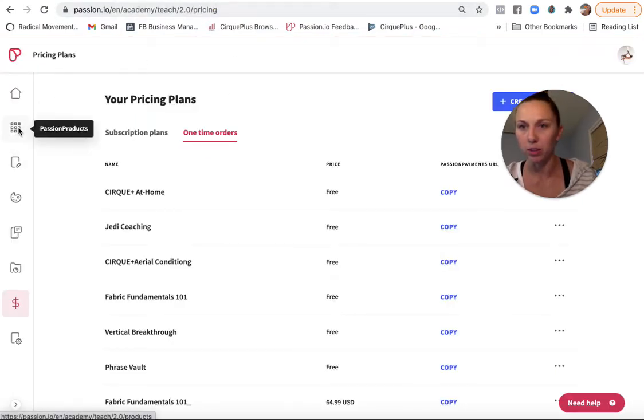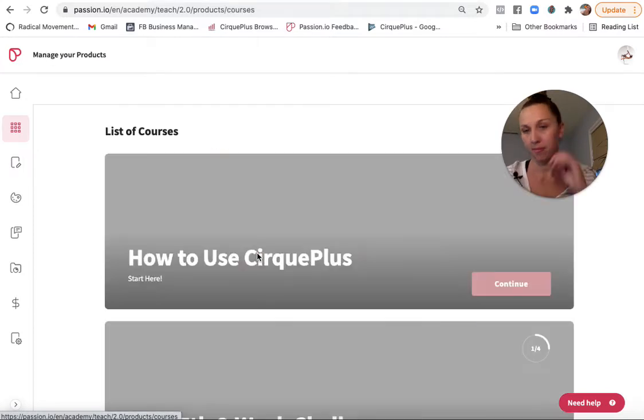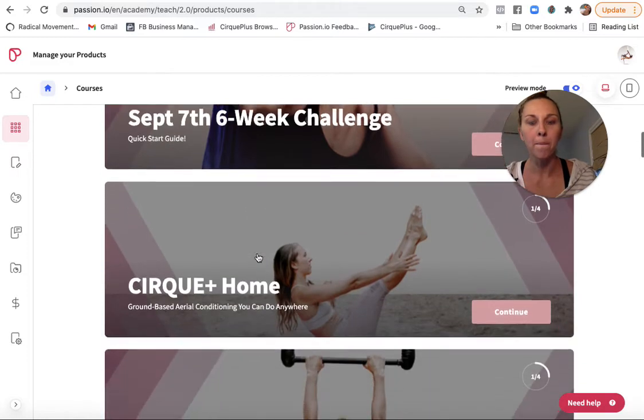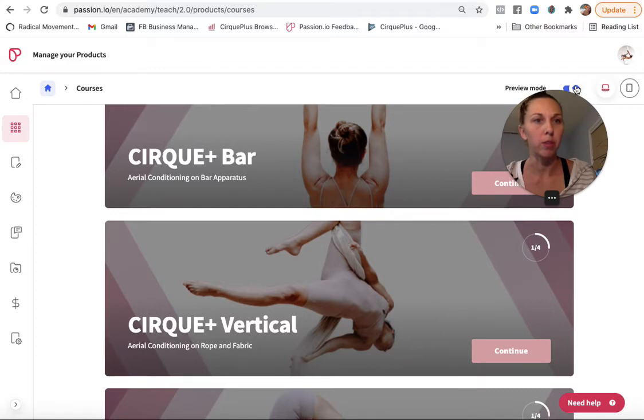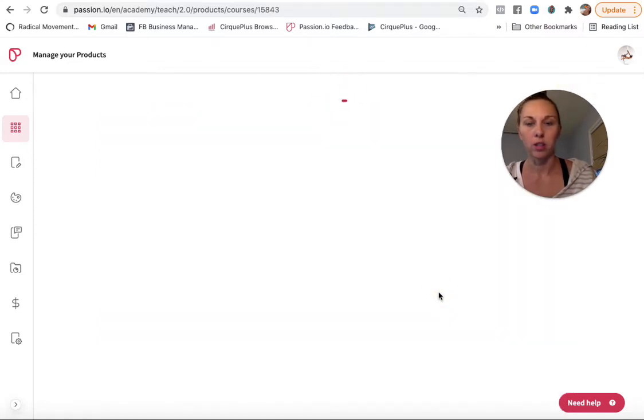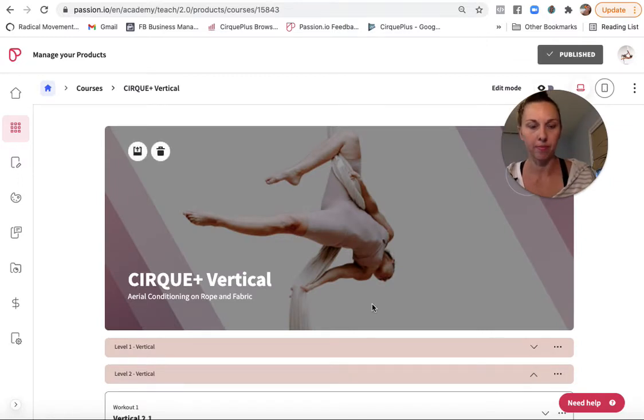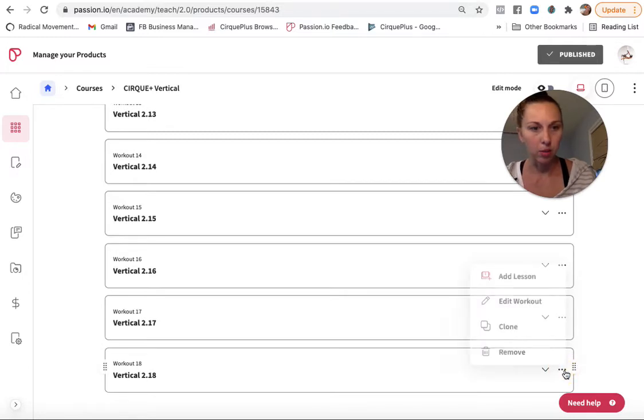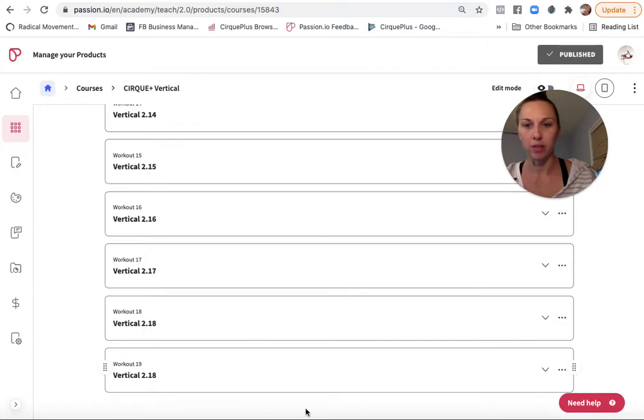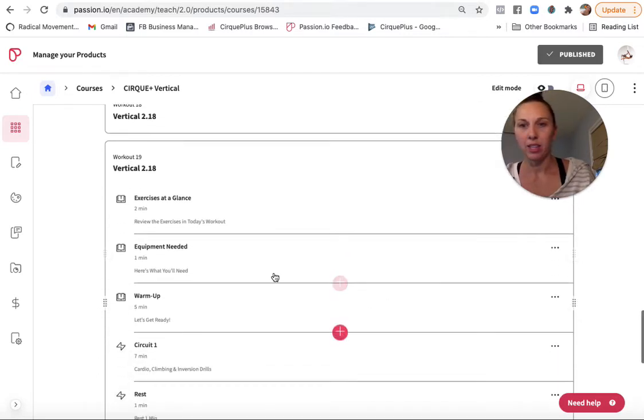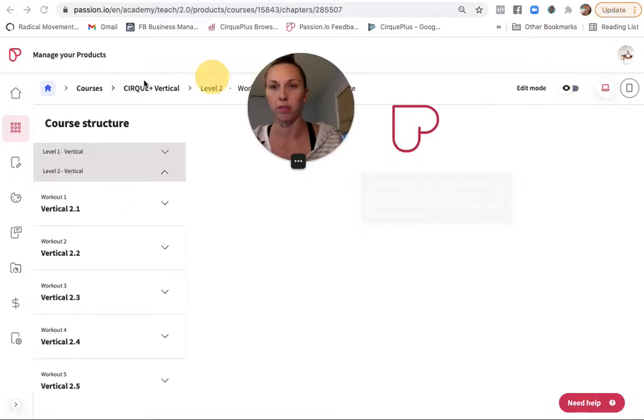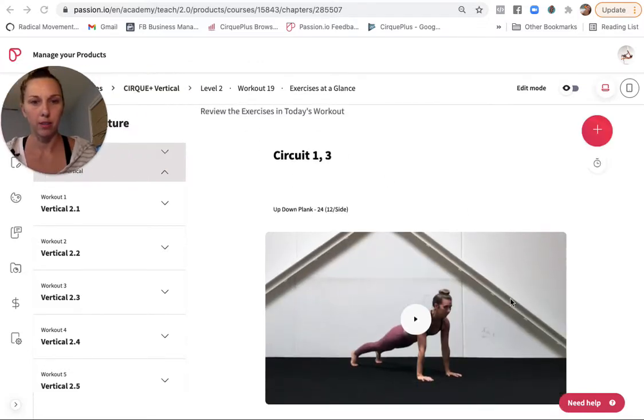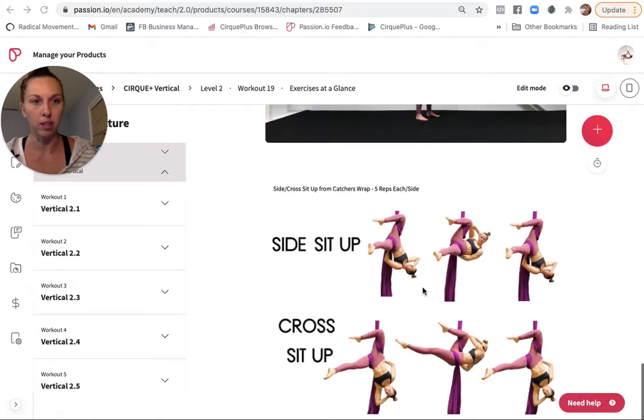Okay. All right. So let me go back to products, courses. All right. So let's just say I'm in preview mode, I have to be in edit mode to be able to do anything. All right. So let's just look down at the bottom here. Don't want to mess anything up. So I'm going to go ahead and clone this vertical 2.18 so I can mess around with it and then delete it when I'm done.